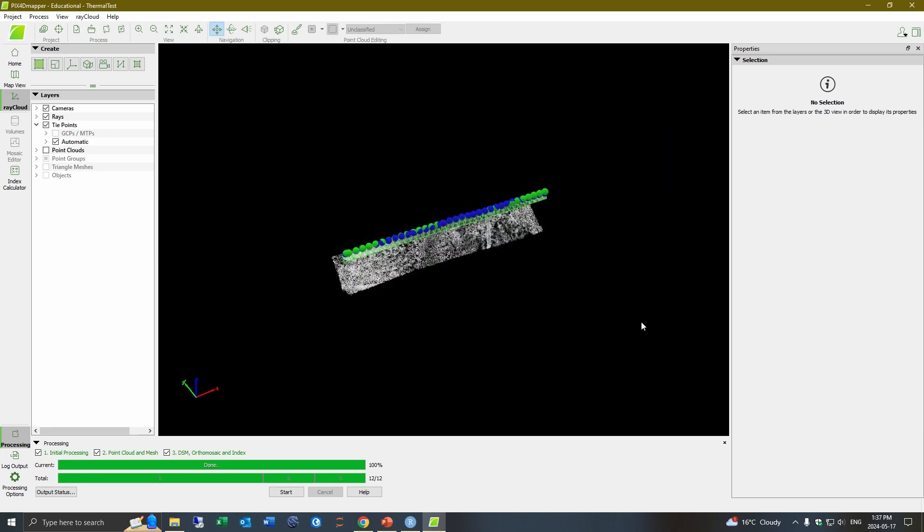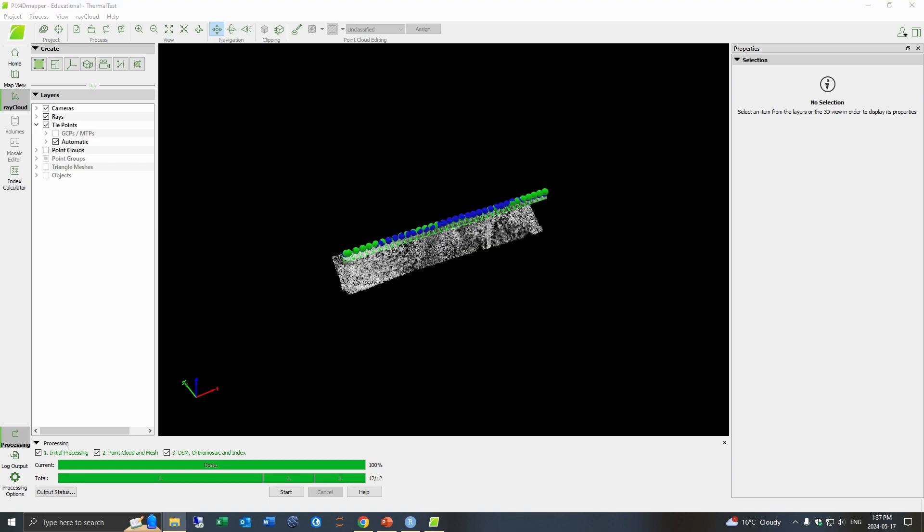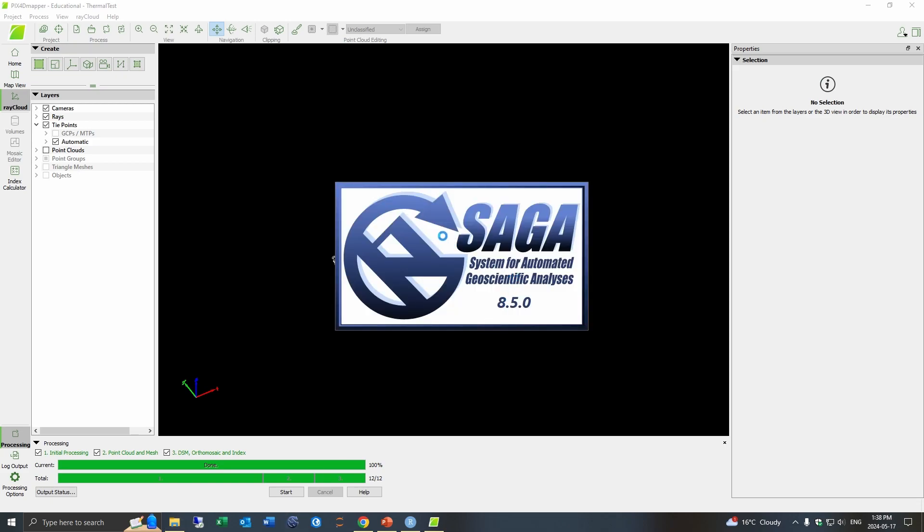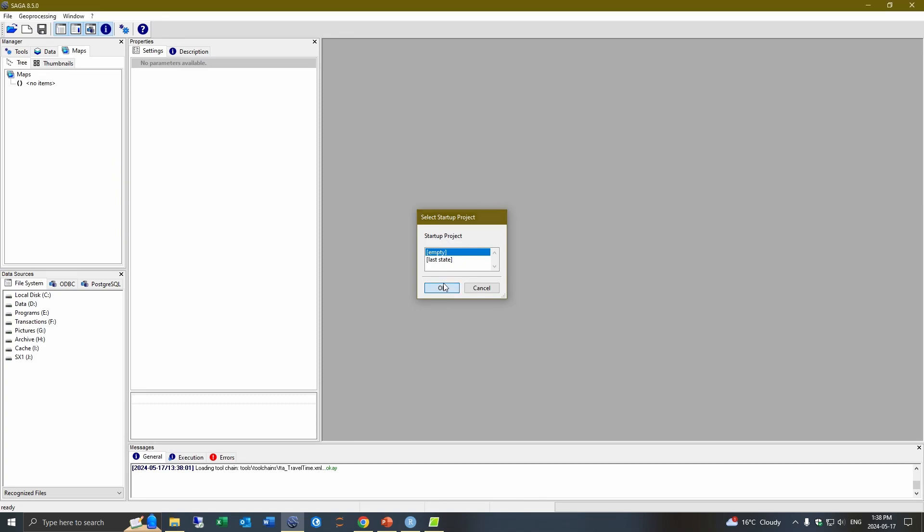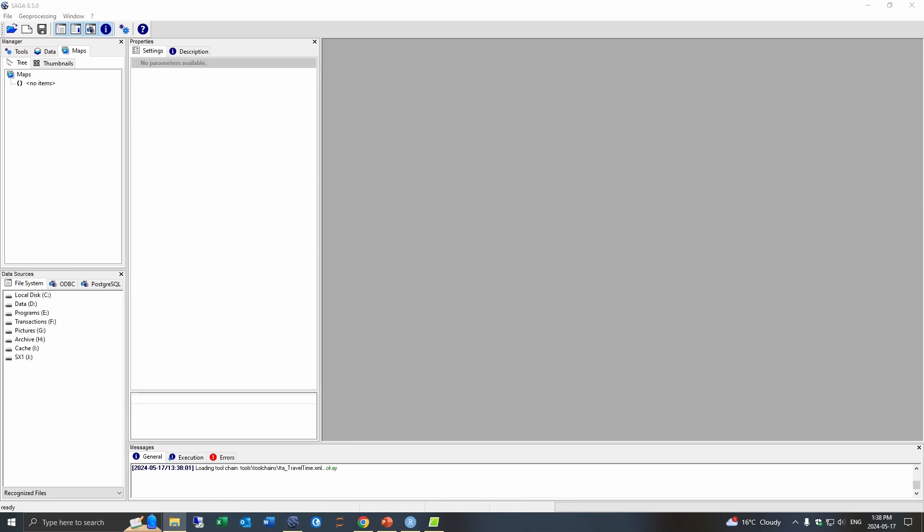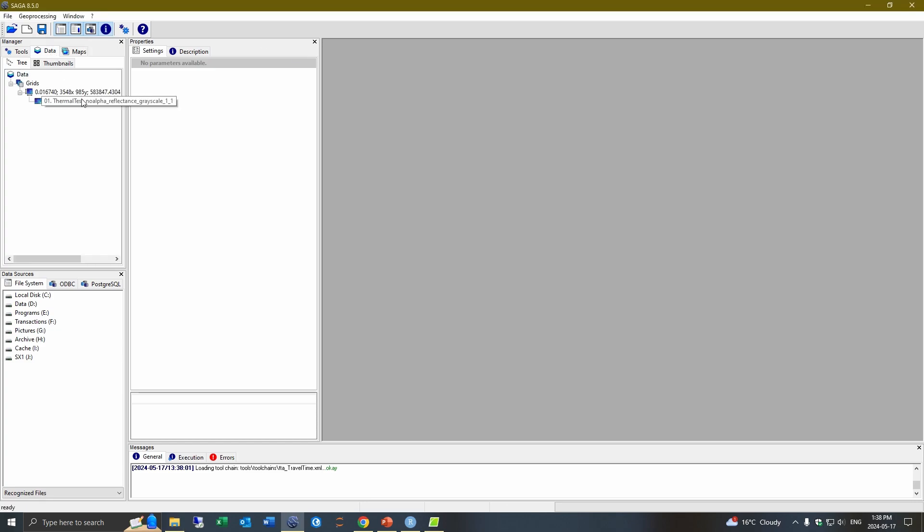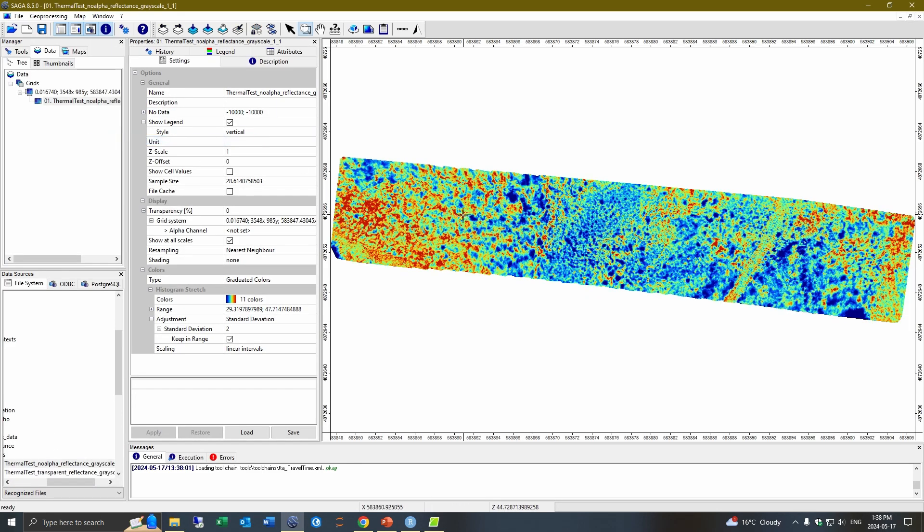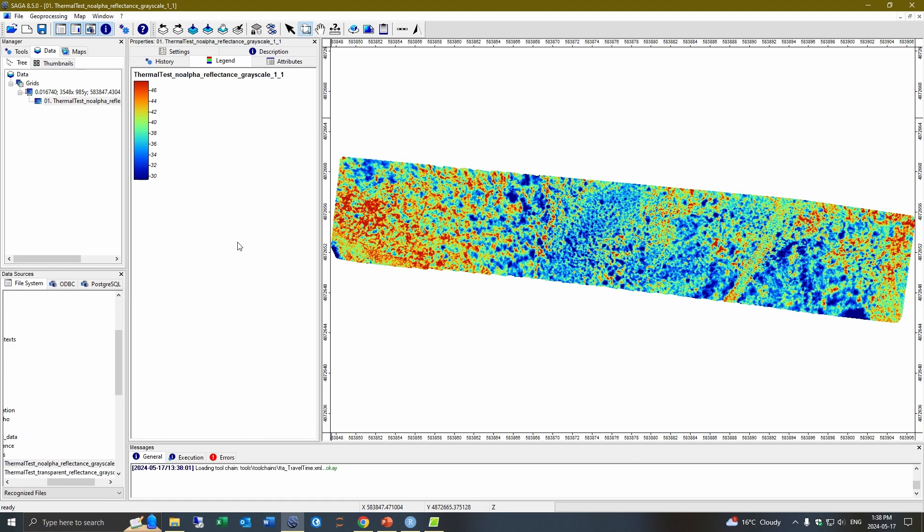And now we could try and actually view these images. So I'm just going to find the PIX4D folder on my computer, and we can just view this in something like SAGA. And there we go. So we now have a series of images that have been mosaicked and having the thermal data corrected. So I think that's it, everyone.